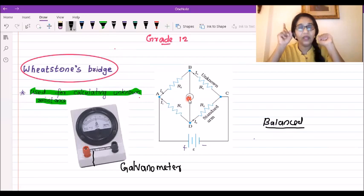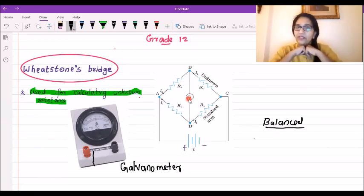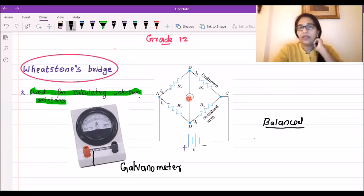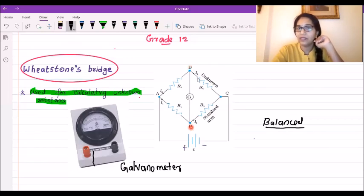When will the bridge be balanced? When the resistors have values in a certain proportion, we call it a balanced bridge. The current through the galvanometer is zero, meaning the potential difference between B and D is zero.